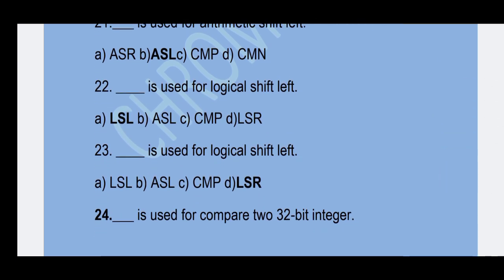22nd question: Which mnemonic is used for logical shift left? Option A — LSL is the correct answer.